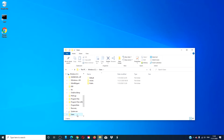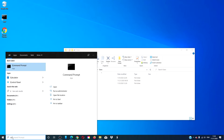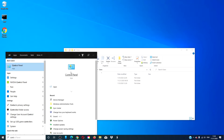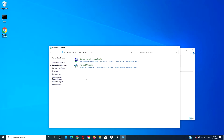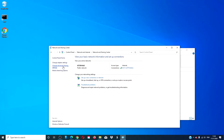You can also use this Public folder on a network. To do this, go to the Control Panel, go to Network and Sharing Center, and change the advanced sharing settings.